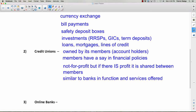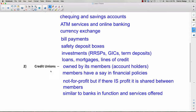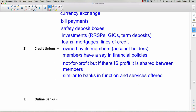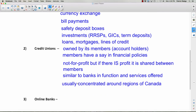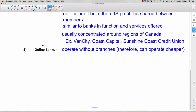Credit unions are similar to banks in function and services offered. The biggest difference is that they're owned by their members and are usually concentrated around specific regions of Canada. For example, Vancity — that's Vancouver City — is a credit union in the Vancouver area. Coast Capital is another west coast one. Sunshine Coast Credit Union is near where I live on the Sunshine Coast — you probably won't see that in downtown Vancouver.